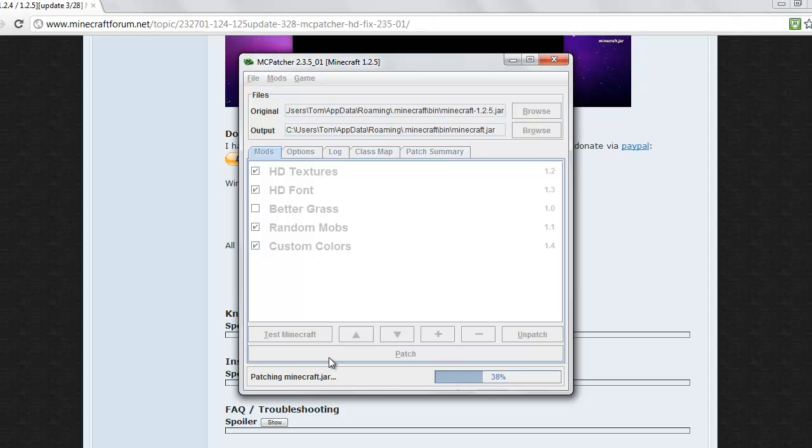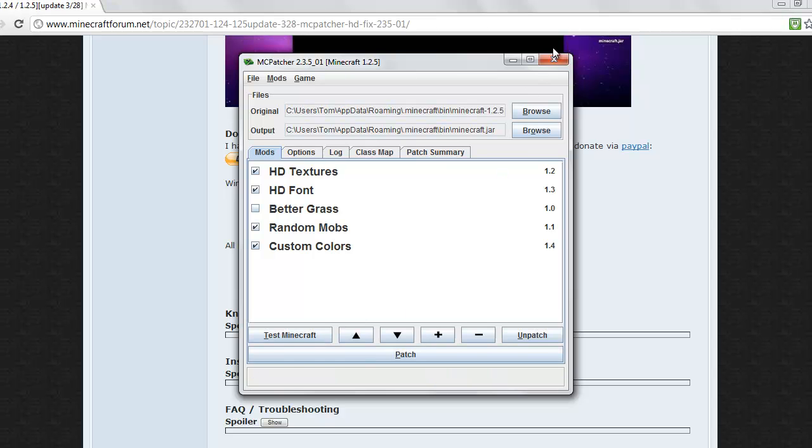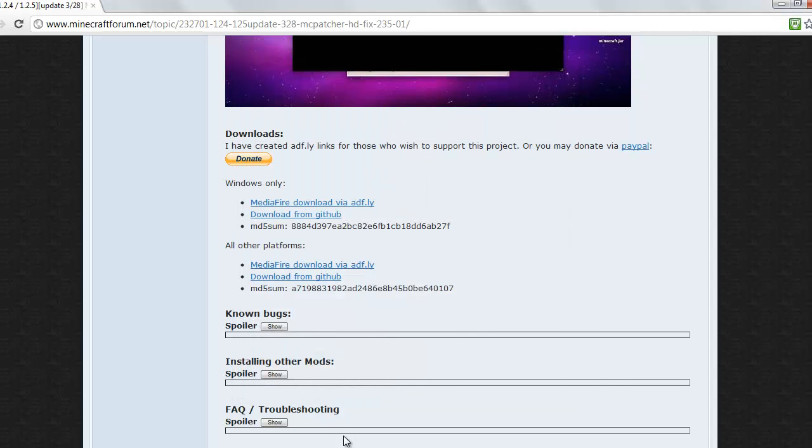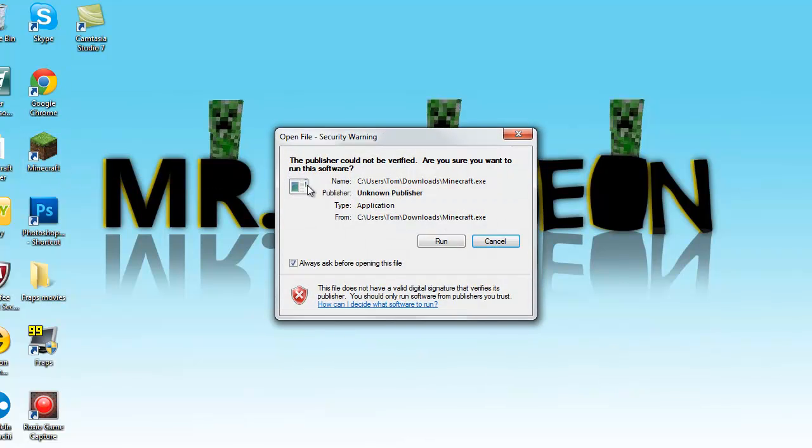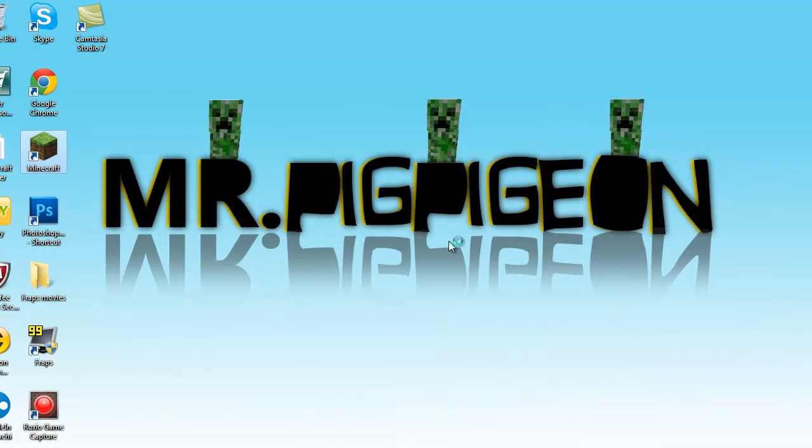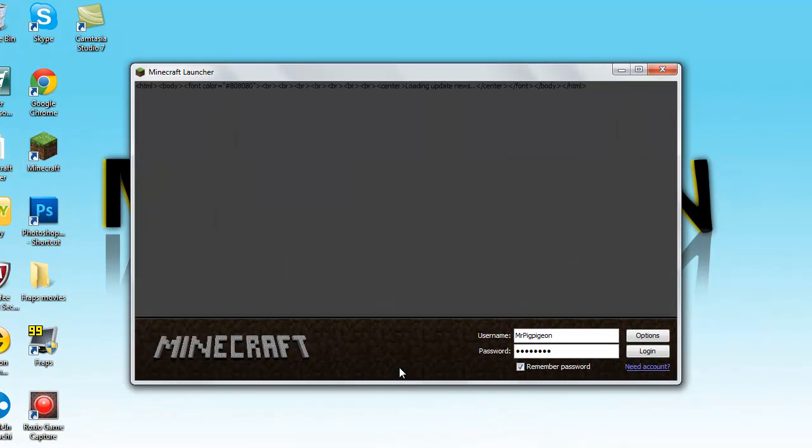And it says patching minecraft.jar. Then go to Minecraft and just go in the world. It should load, should have been done.